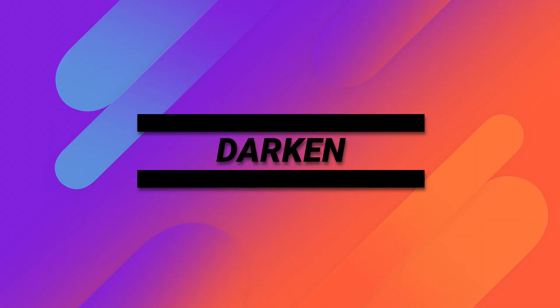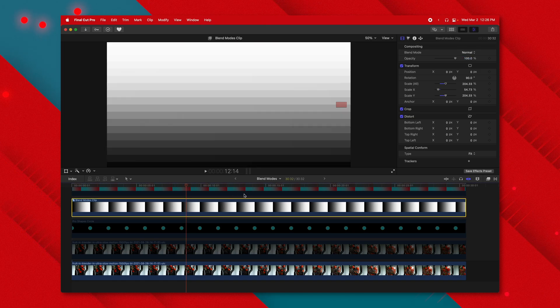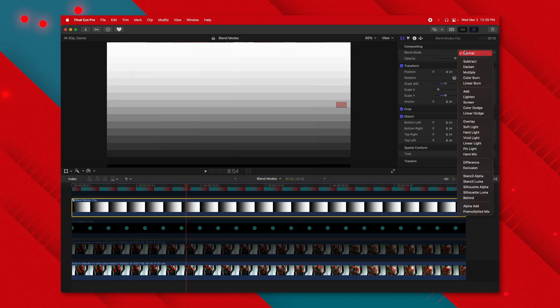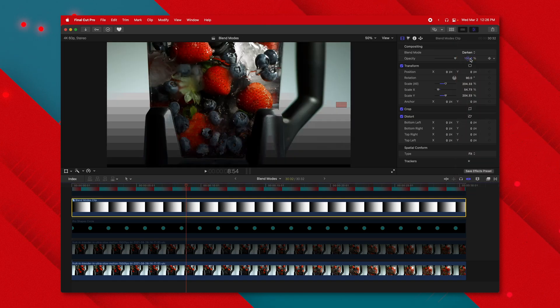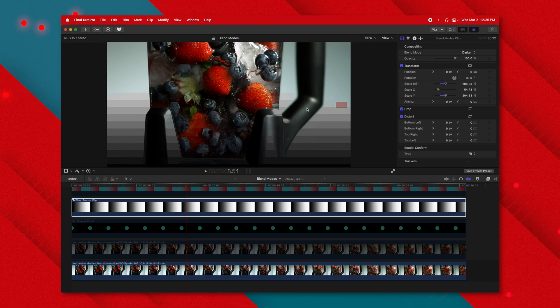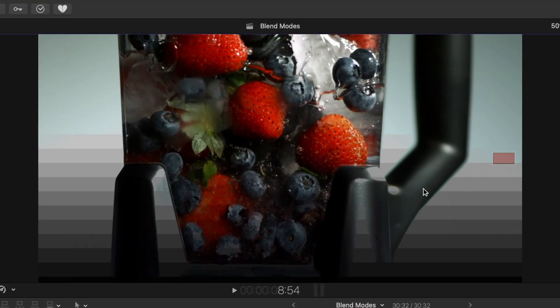The next blend mode is darken, and I really like it. I've applied this gradient and changed it to darken. What's great about darken is if there is a color value that is darker in the image below, that is going to come through. You can see with the handle of the blender it almost looks like it is in front of the gradient because those color values are darker. This is a really effective way to quickly add text into a scene — like a silhouette — without any masking.